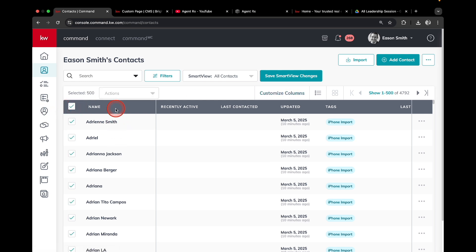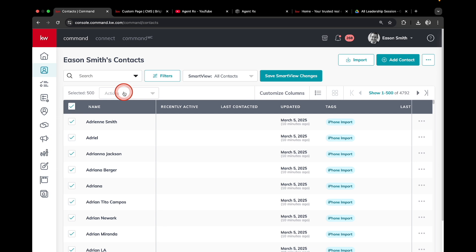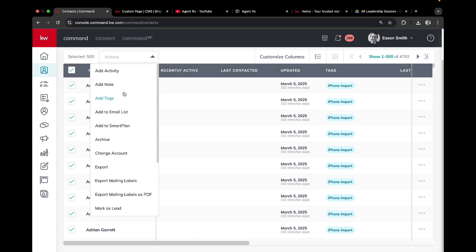So now I've selected 500 people. Then this brings up the actions button here. I'm going to click that, click number two.